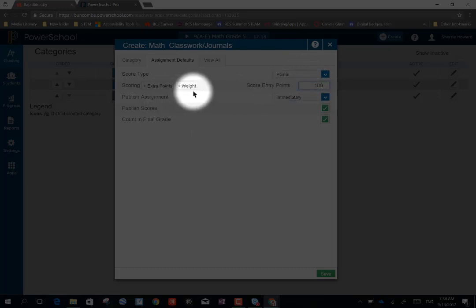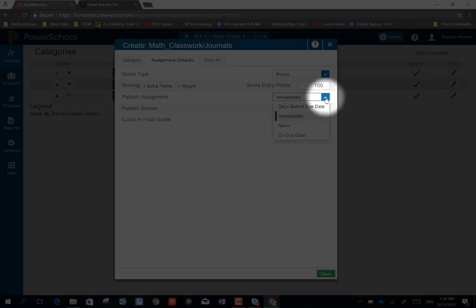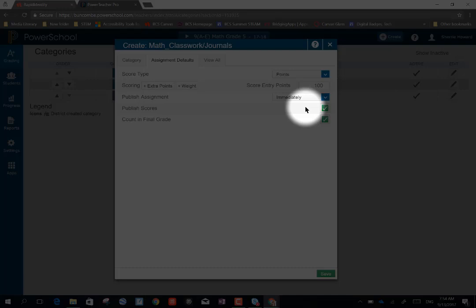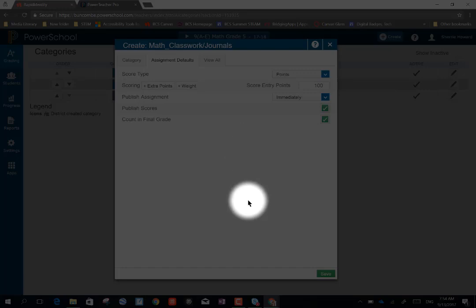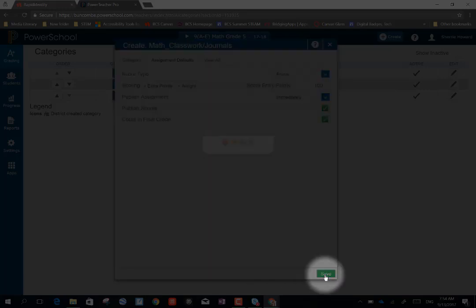I can choose when to publish the assignment. And I'm going to choose immediately. I'm going to keep checked publish scores and count in final grade. Once I have all of this information set the way I would like for it to look, I can then choose save. And that category has been created.